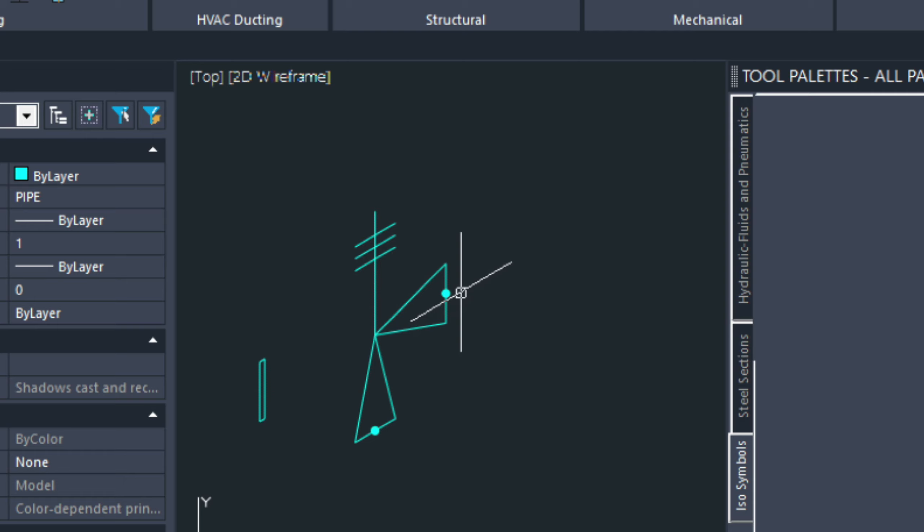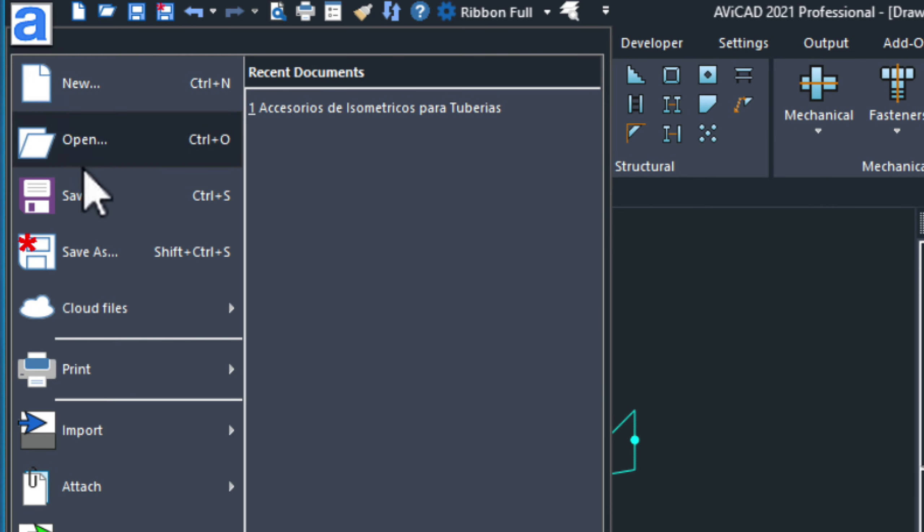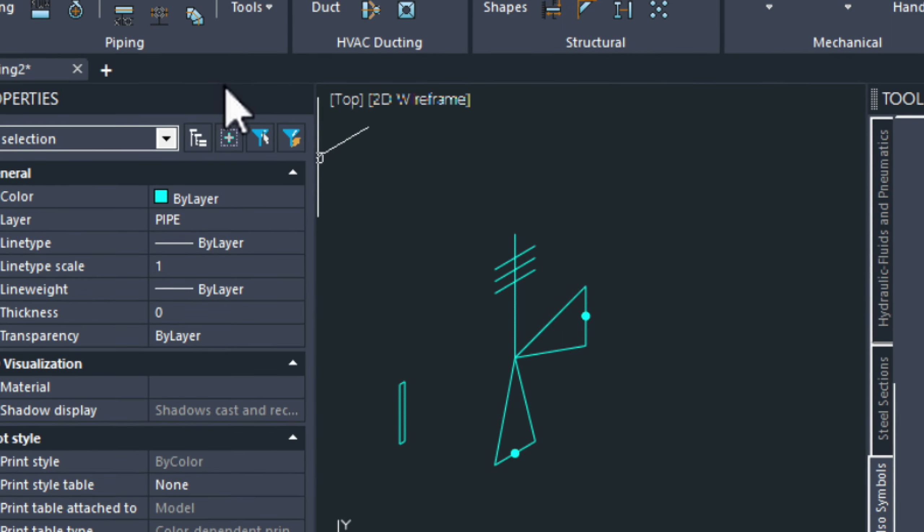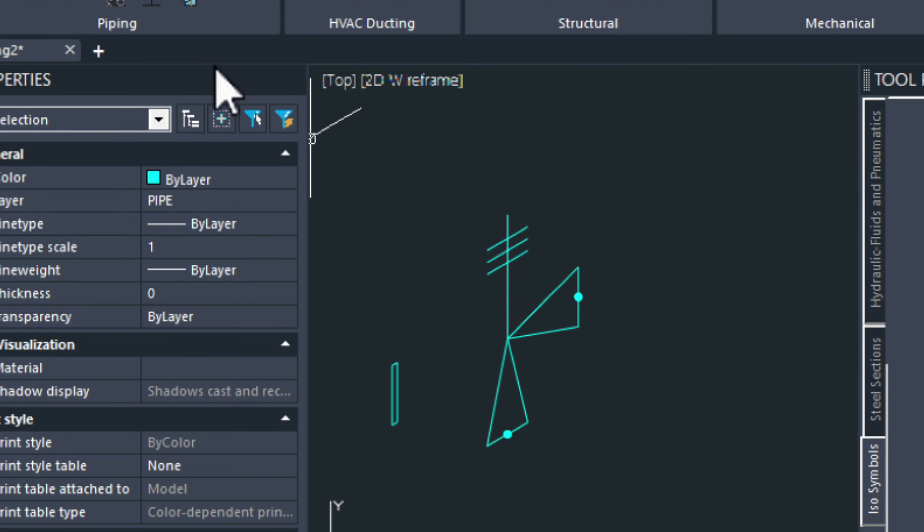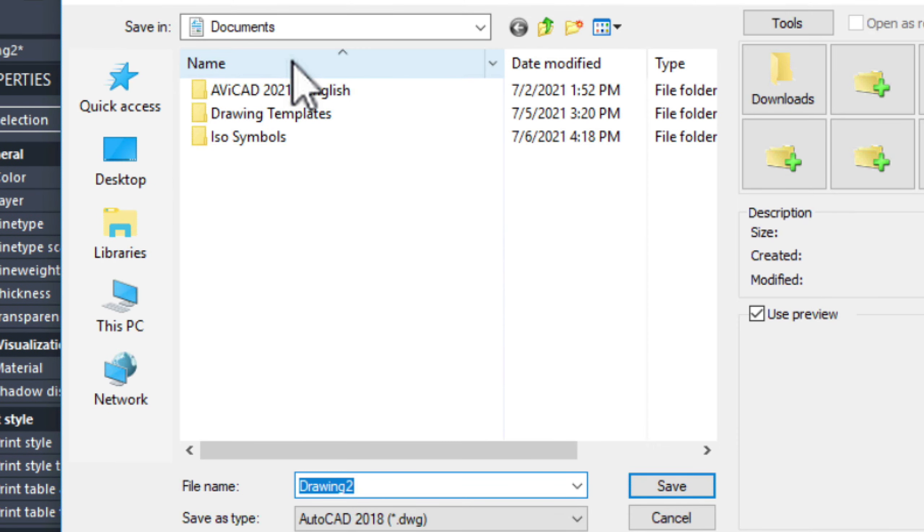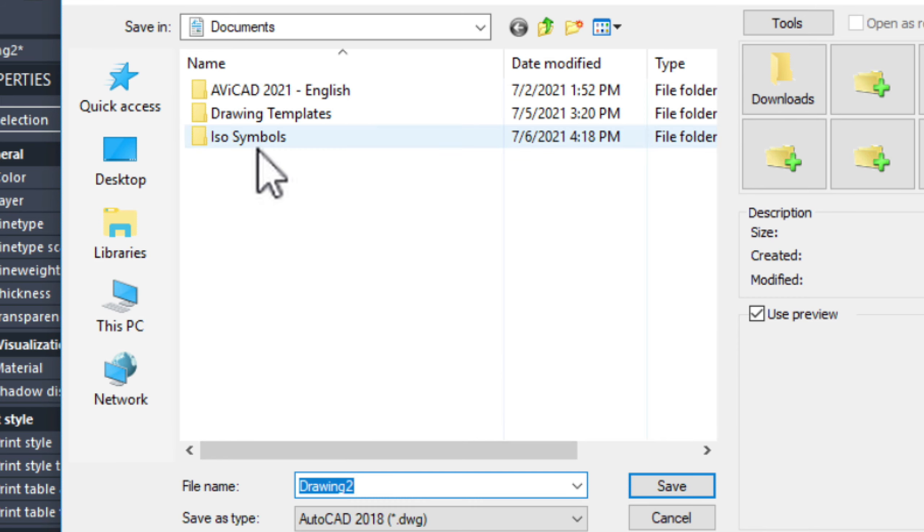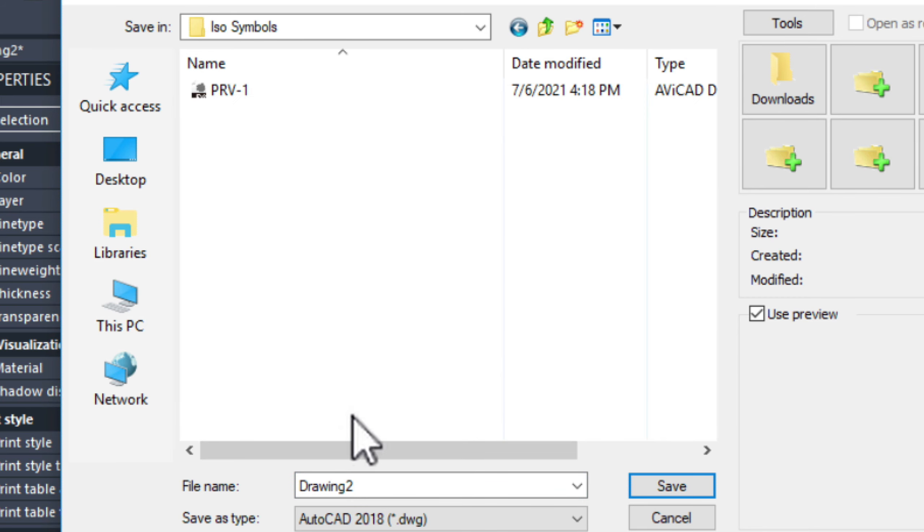Now, before we save this block into the tool palette, we've got to save the drawing, which is a requirement. So, we're just going to go save. And we'll just save this. We really could put it in here if we wanted to. Just demo, I suppose.